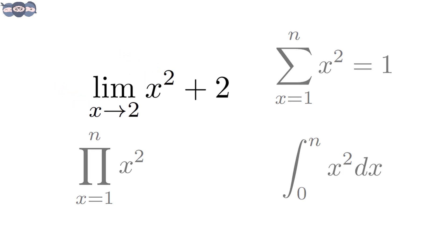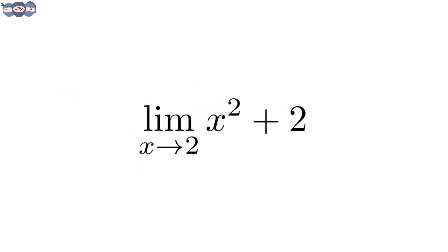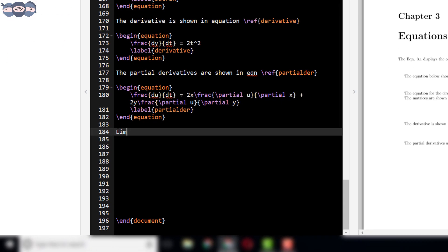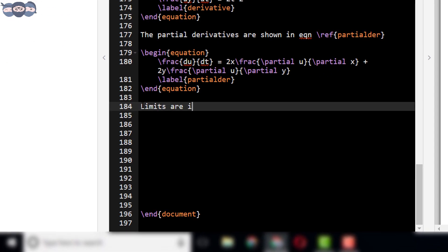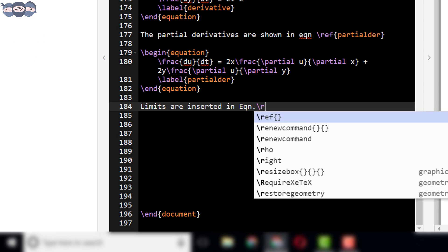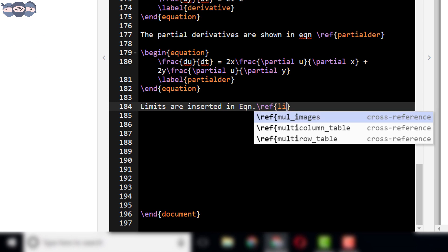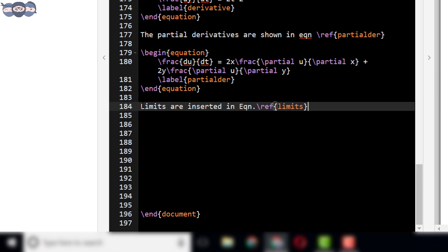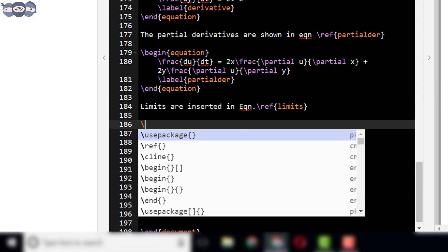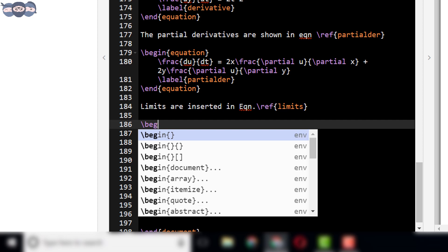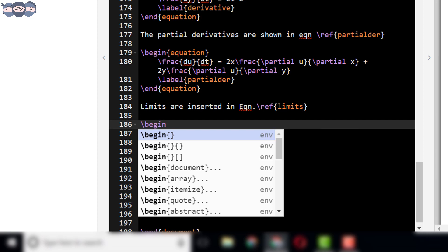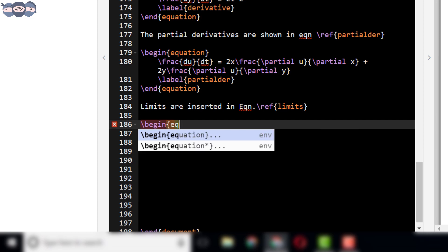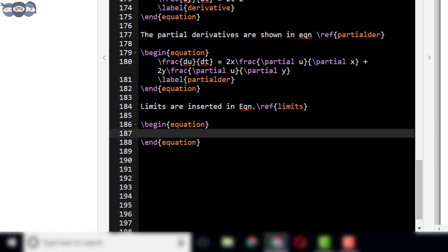Let us try to add the limit equation shown in the figure here. Start by writing: limits are inserted in equation slash reference limits. Then, add an equation environment in LaTeX using slash begin equation command.